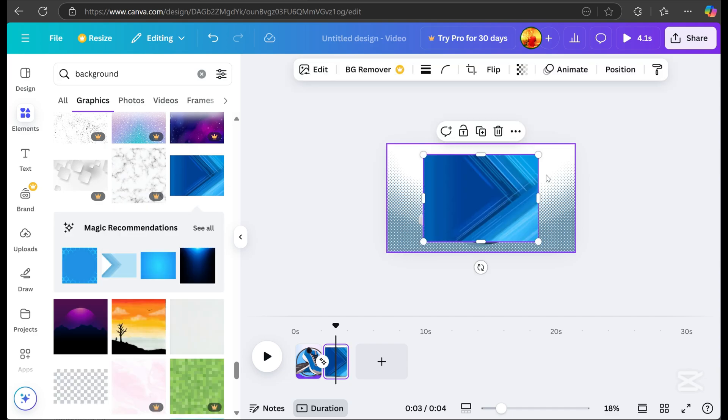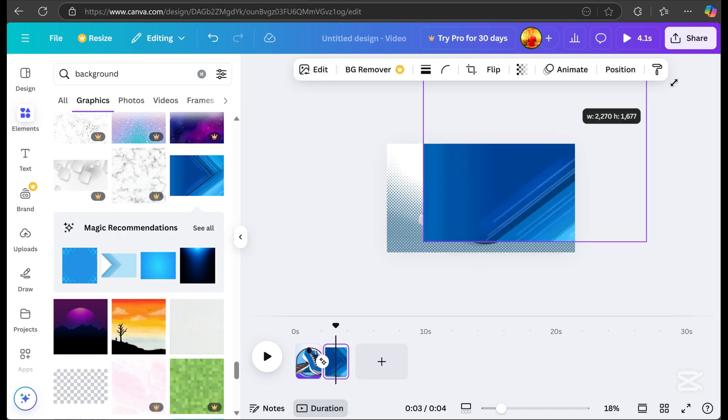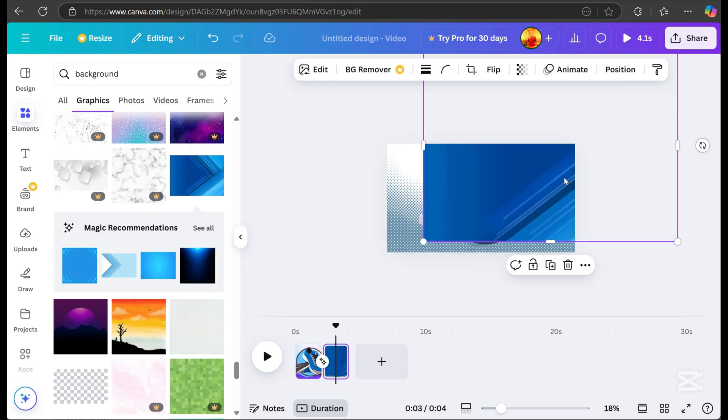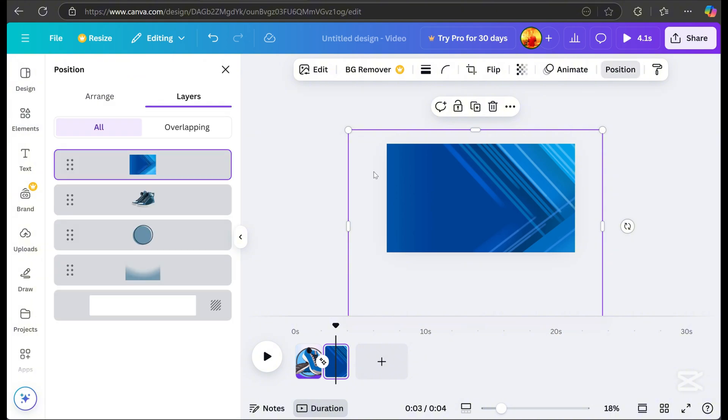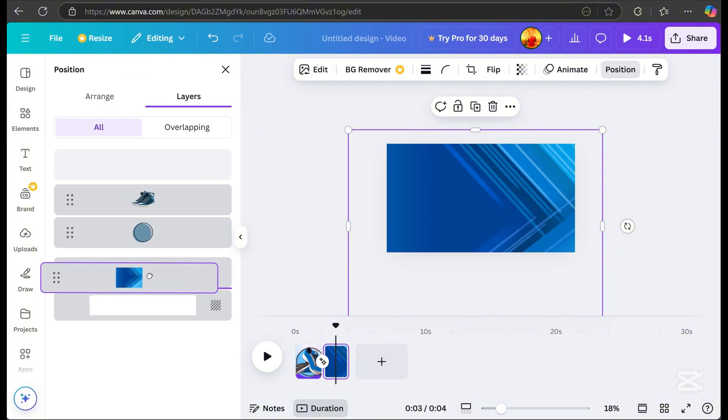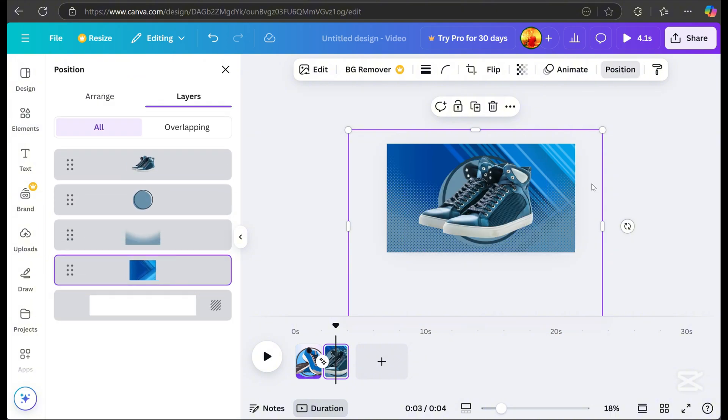Resize it. Go to position, and drag it downward. Adjust everything neatly.